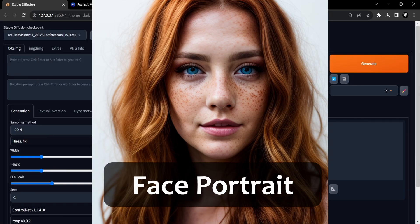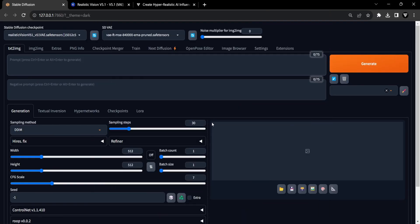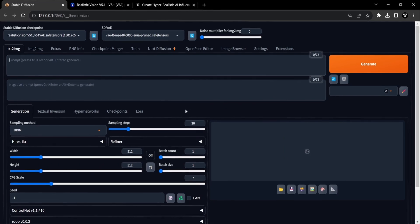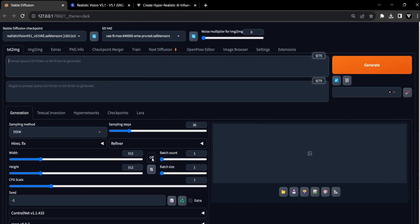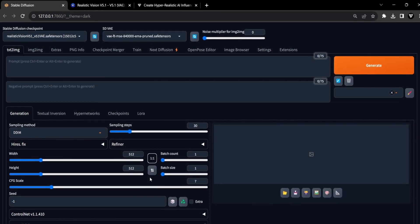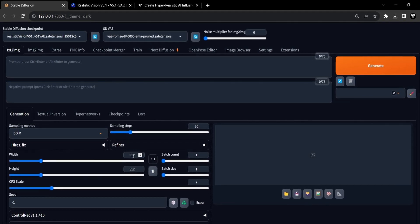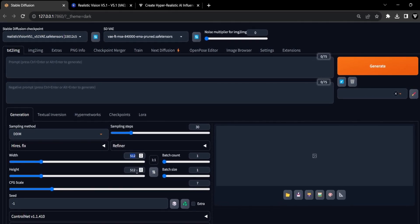Let's create our face portrait of our fake AI influencer. We have to keep some things in mind when generating the face portrait. The first are the dimensions of the image. We will use a dimension of 512 by 512, which is perfect for a face portrait.